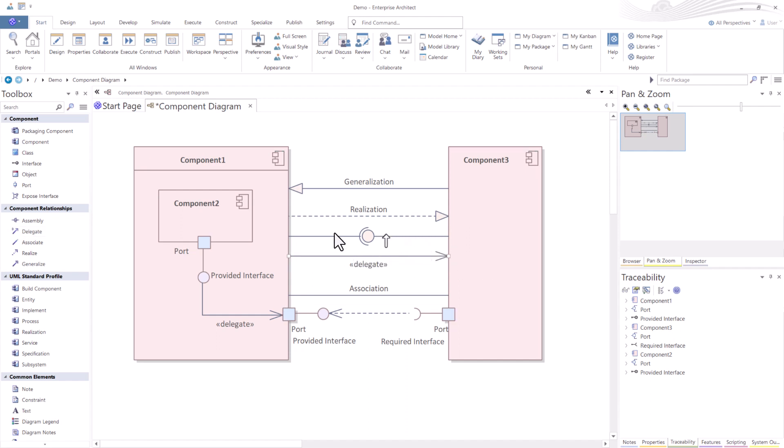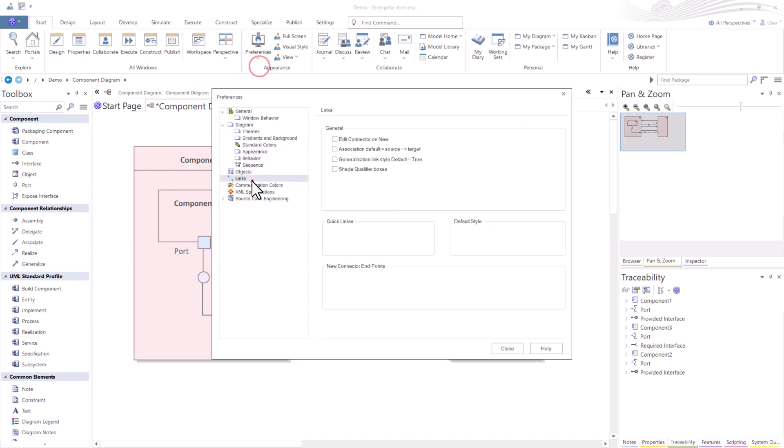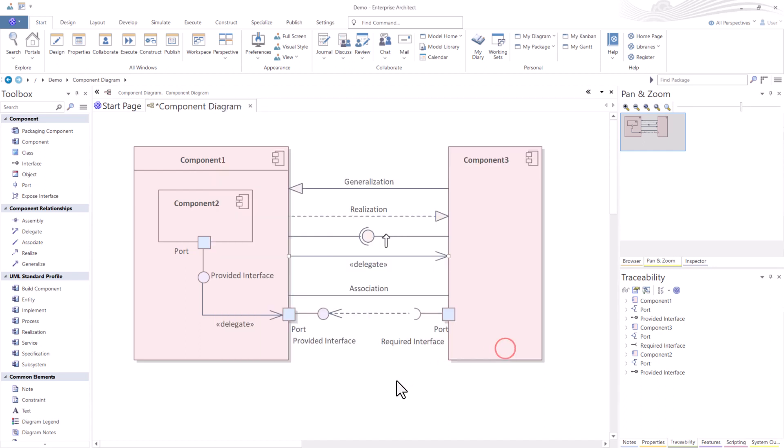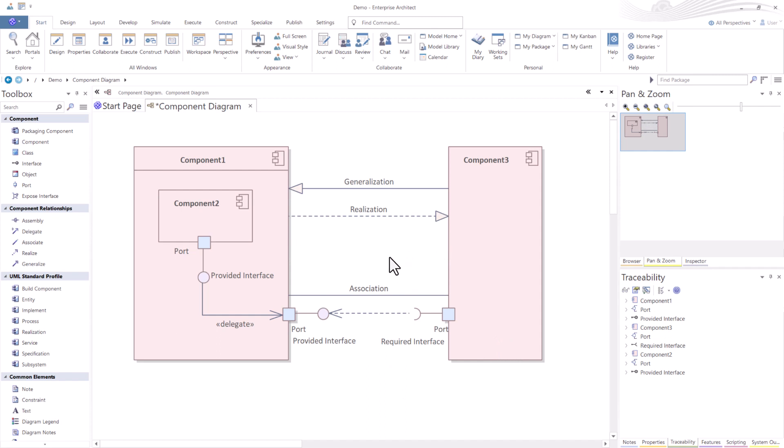So I'm able to do that because in preferences, I have removed that. So I'm going to turn this back on. I recommend that you leave this on strict connector. But sometimes when you're doing brainstorming and quick drawing, you want to do that. But it's just not recommended to stay within OMG UML standards.